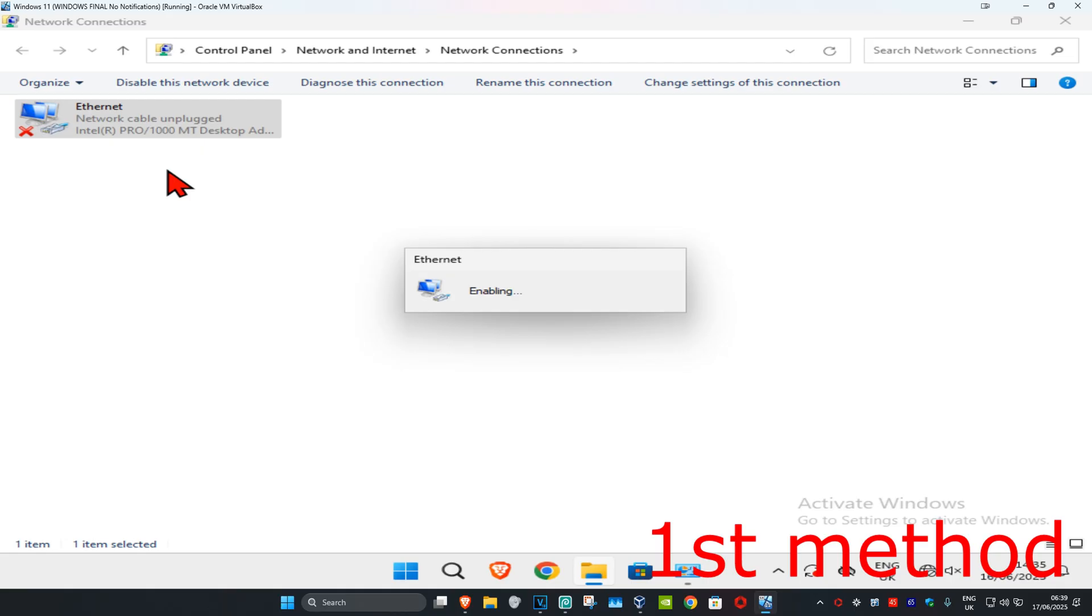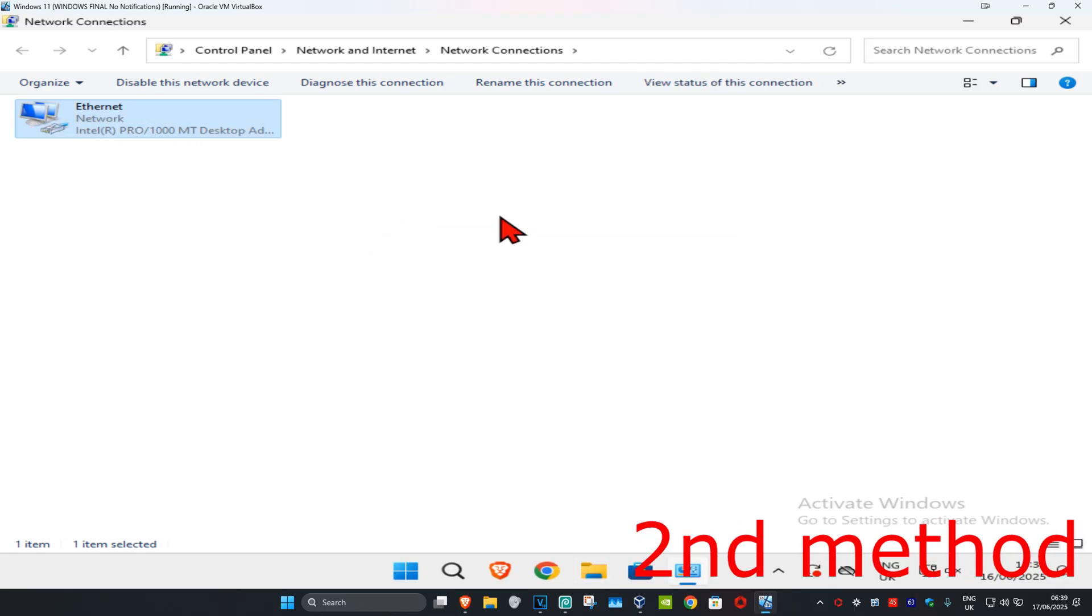This is now going to enable my network adapter. See if that works for you. If it's already been enabled and you're still having problems, then move to the second method.